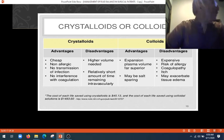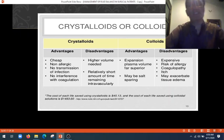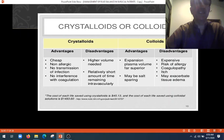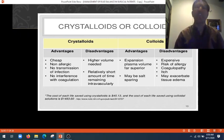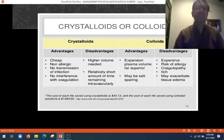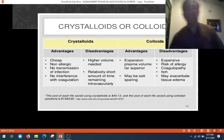What should we give to the surgical patient — crystalloid or colloid? The most favorable solutions given post-operatively or in cases of shock are crystalloids. They have advantages: they are cheap, non-allergic, have no risk of infection transmission, and no interference with coagulation. The disadvantage is that a higher volume is needed to replenish fluid loss and blood pressure, and they remain intravascularly for only a relatively short time — most goes into the extracellular compartment.